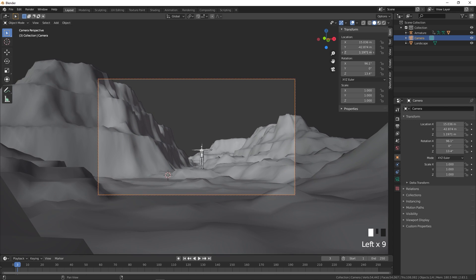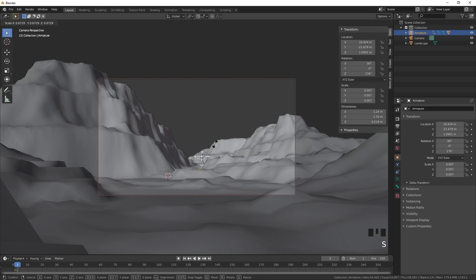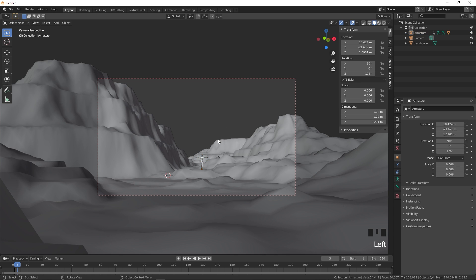For precision framing, go to the Item tab and use the transform values. You can also select the armature and press S to scale the character down if it appears too large in the scene.